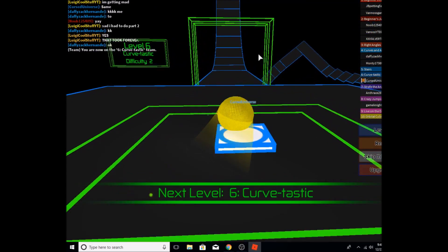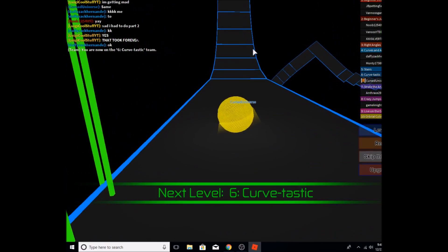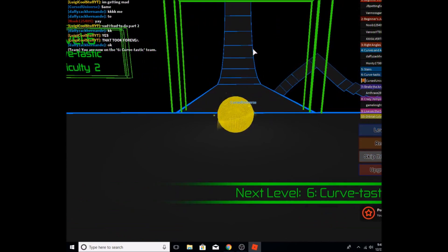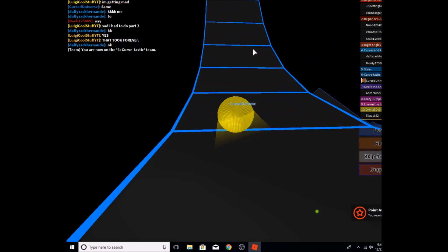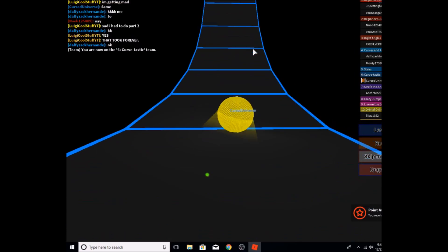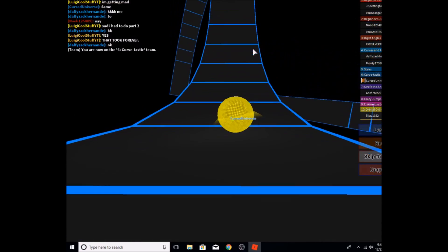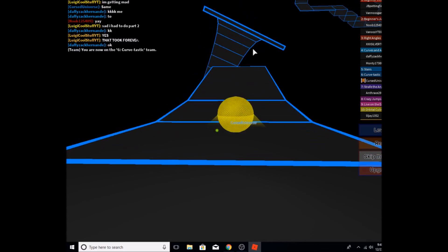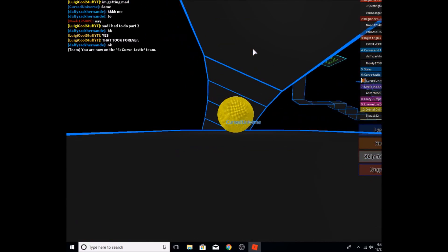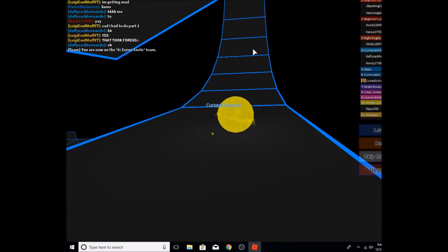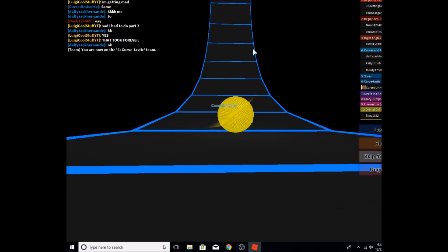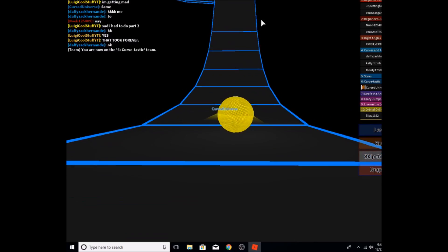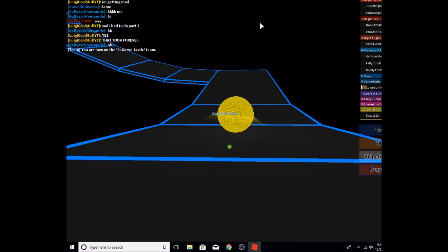Curvetastic. Hang on, what? Difficulty is two. Alright, so go up. There we go. So right now we're just doing the curves and all that.